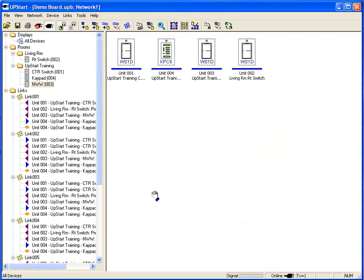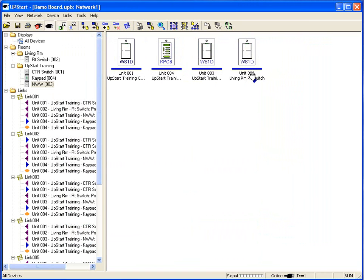And of course, after we're complete and everything's reprogrammed, the lights underneath the devices are back to blue, that everything on the upstart program and the physical devices themselves match up.